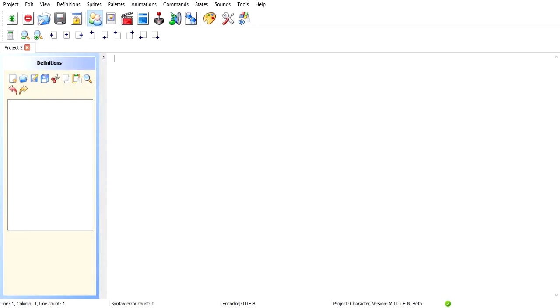Welcome to a little bit of a different video for my channel. I've been getting this request a lot from people, and that's how to change your character's portrait in Mugen. There's a couple ways. I'm going to show you the easiest way I do it.